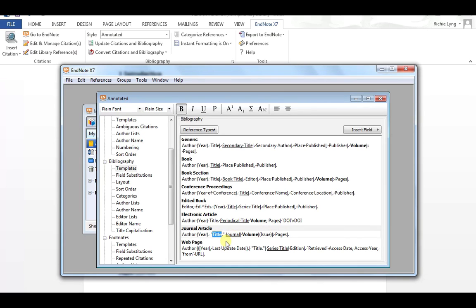So the title of my journal should now, or sorry, the title of my article will now appear in bold.